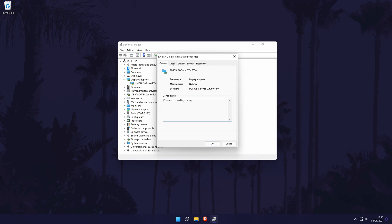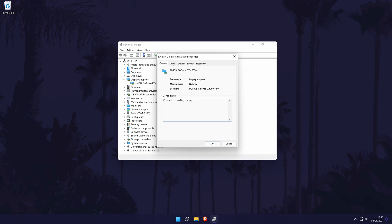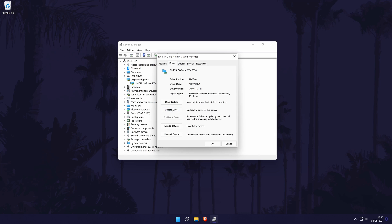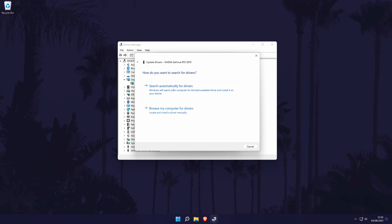Now look for where it says Rollback Driver and click on it if you can. If it's greyed out, we can also try updating our graphics card drivers. You can do that from within here too by clicking on Update Driver and then choosing the automatic option.